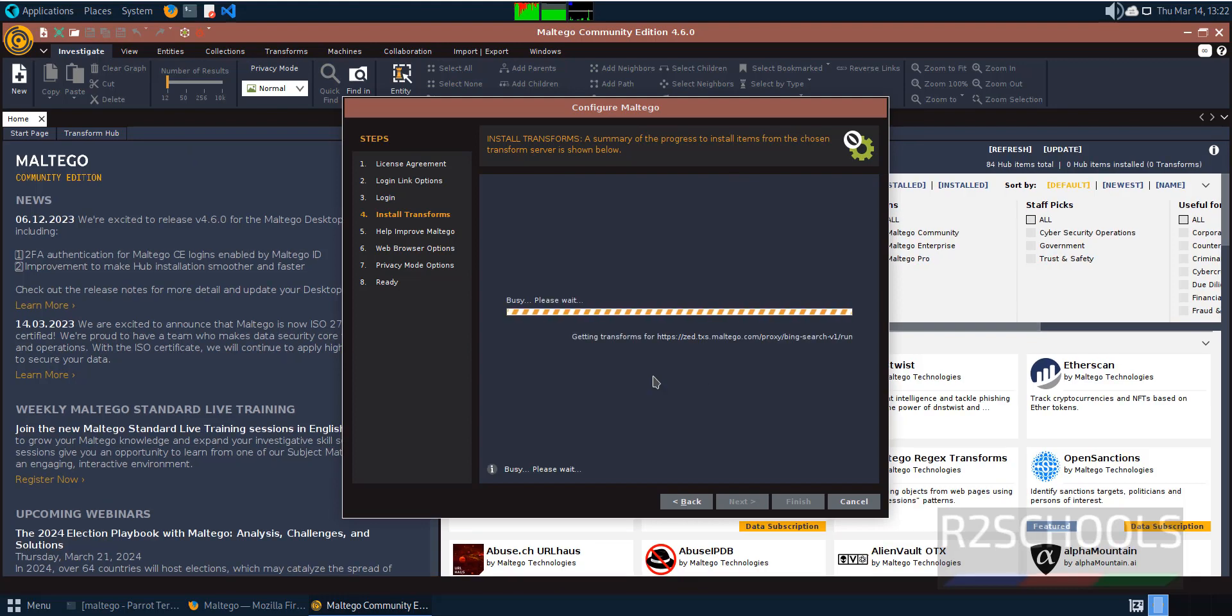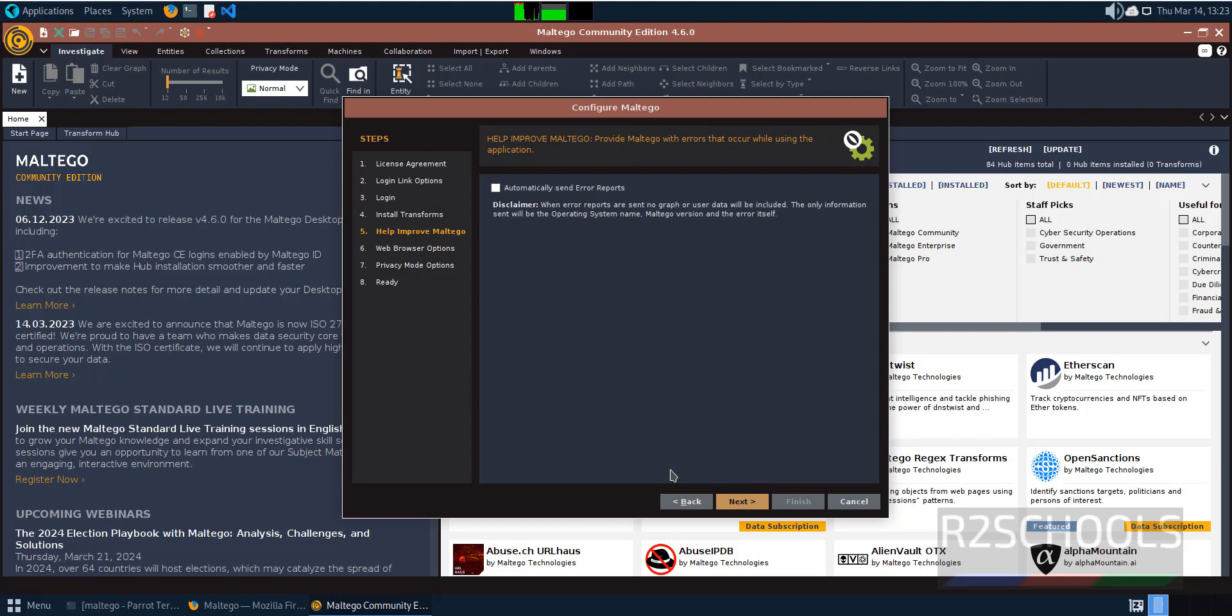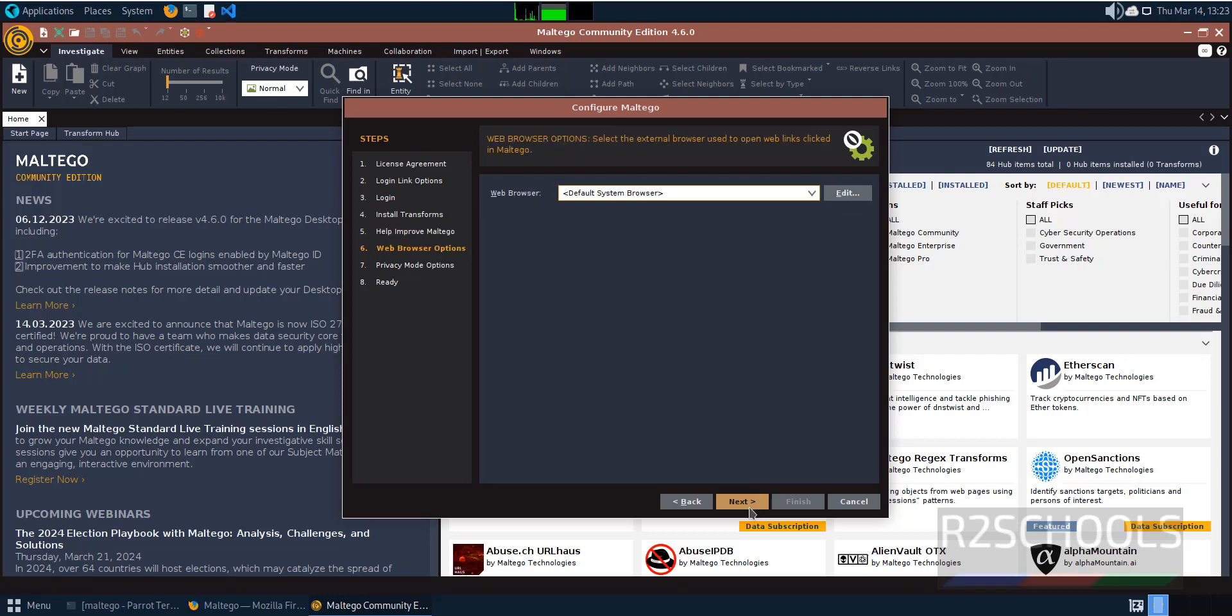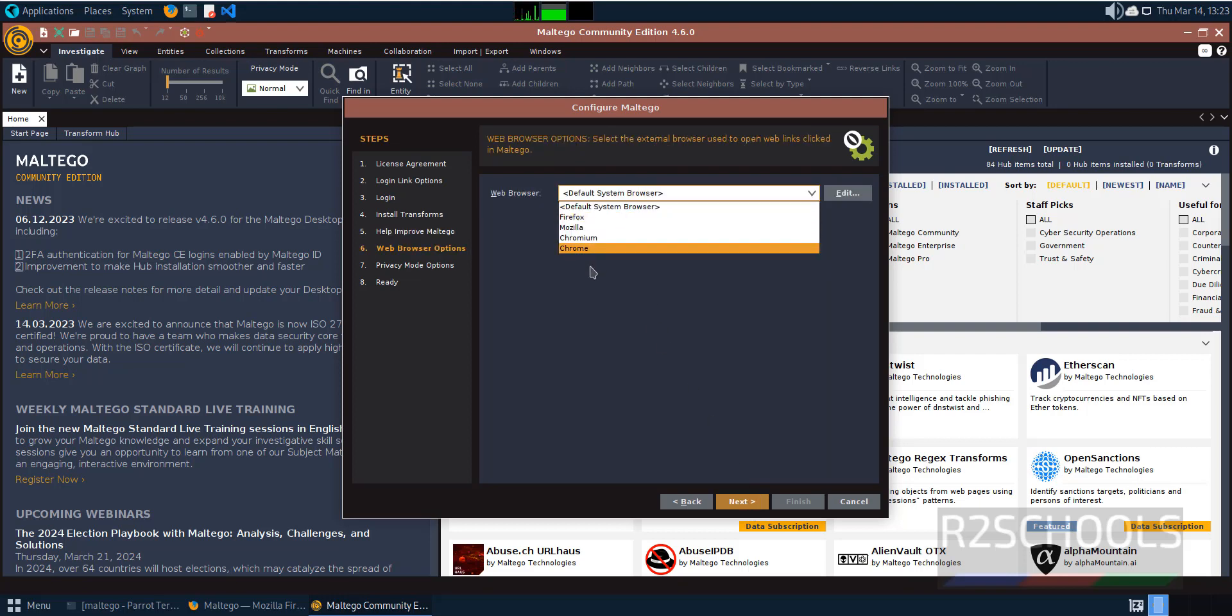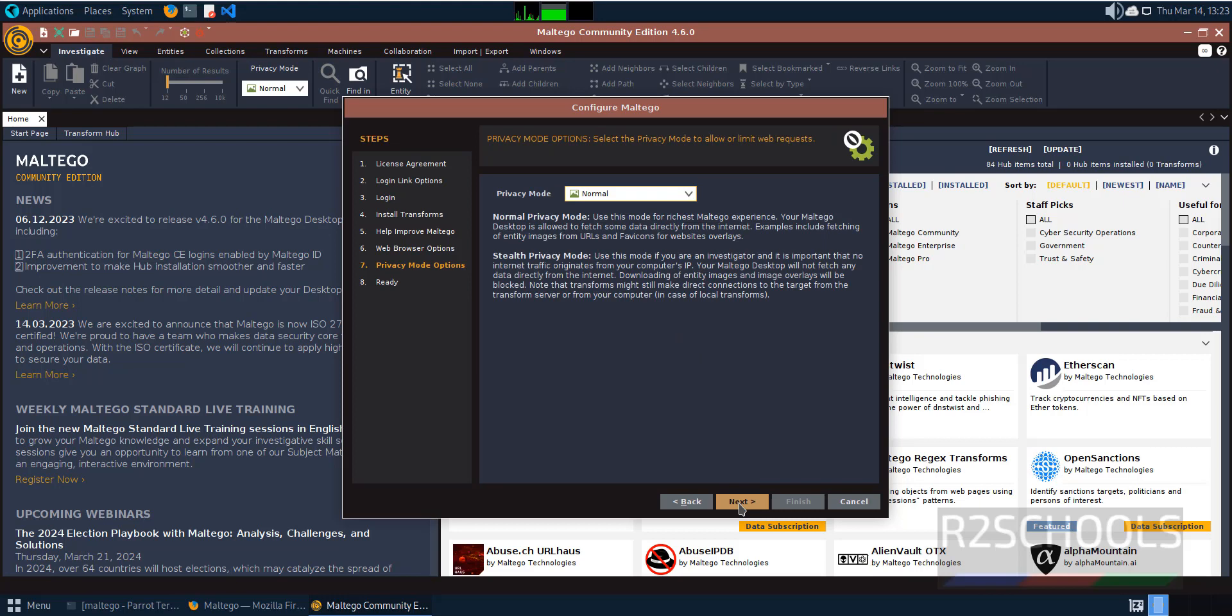If you want to send error reports, check the checkbox and click on next. I don't want to, so click next. Select a default browser from the list, or don't select any and click on next.